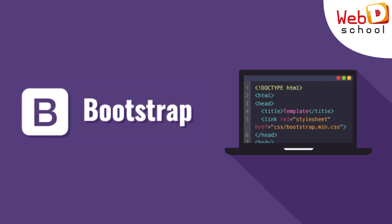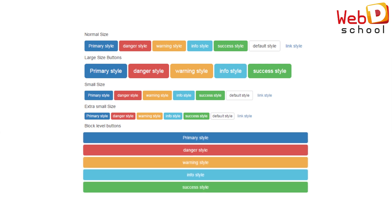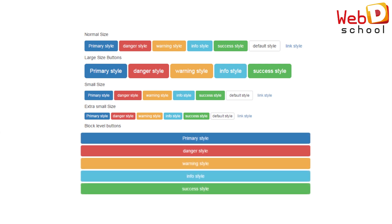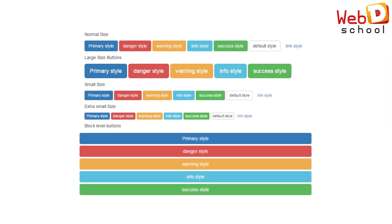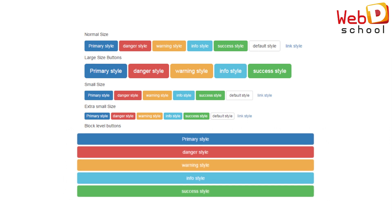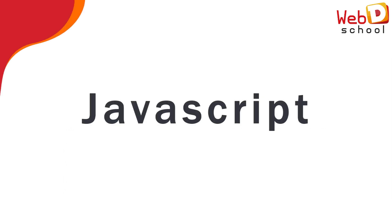If you want to create a dropdown, expand/collapse, or accordion component, Bootstrap has given a few class names that we have to make use of in our web page, so that it is easier to design those components.